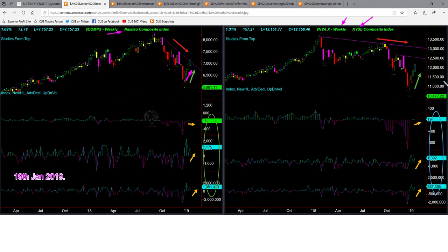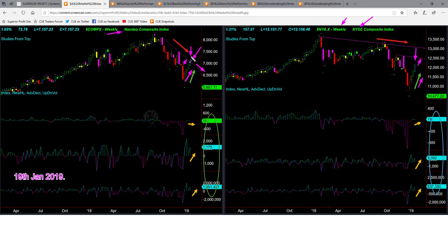Both NASDAQ and NYSE went up for four successive weeks. Last week, looking at the memory resistance in the NASDAQ chart, I mentioned that NASDAQ may continue to go up to the memory resistance line and we should be cautious when price goes there. This week price pierced above the memory resistance in NASDAQ. NYSE is still some distance away from the memory resistance line. None of NASDAQ and NYSE are overbought — we know that because there is no green dot appearing on top of the candles.